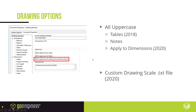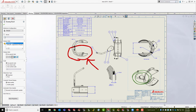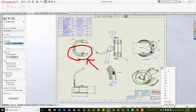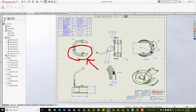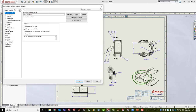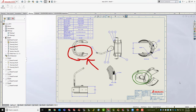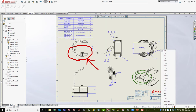Under Tools > Options, you can force uppercase for notes, tables, and dimensions — and this setting is retroactive for items already on the drawing. Custom drawing scales were added in SolidWorks 2020: depending on your drawing standard (e.g., ANSI vs. metric), the scale dropdown list is driven by an editable text file, allowing you to customize which scale values appear in the list.